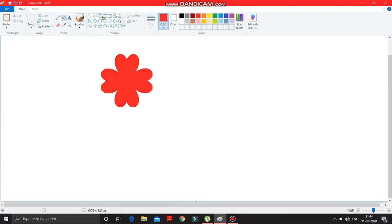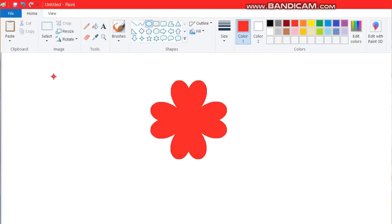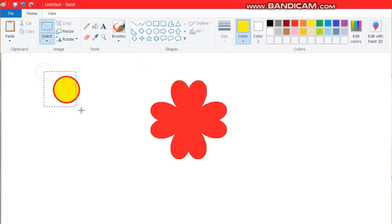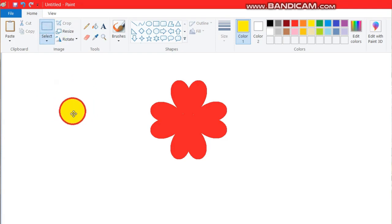Now make a round shape over here, then fill it with yellow color. Select it, hold it, and bring it here — just in the middle of the flower.